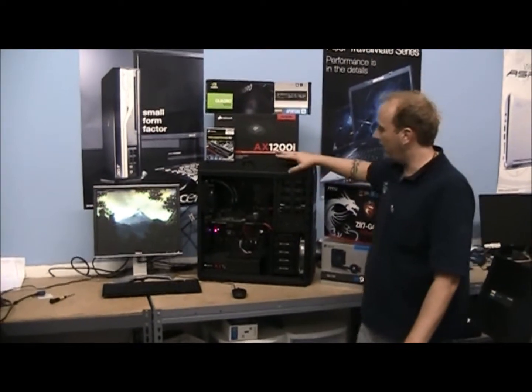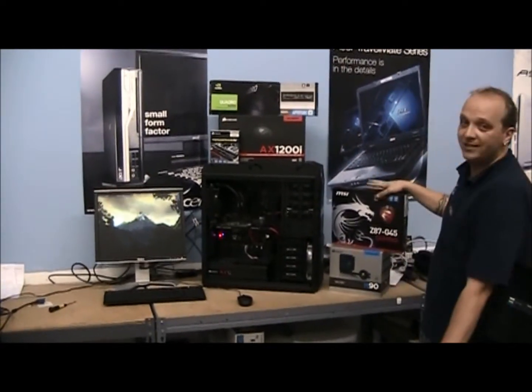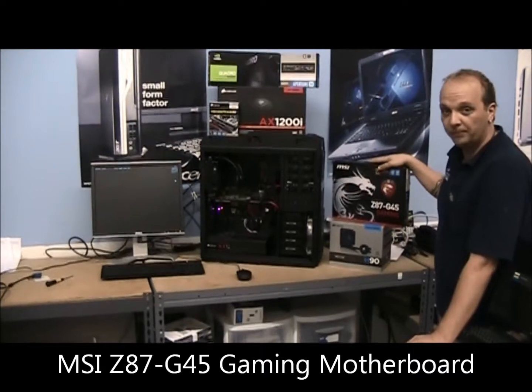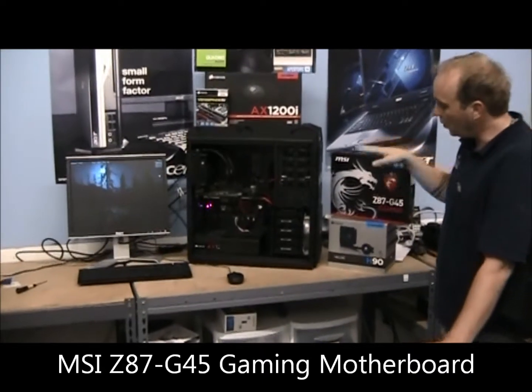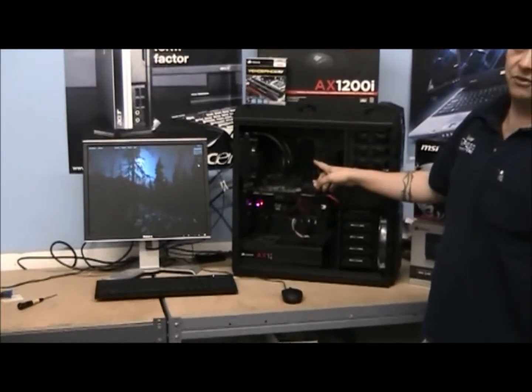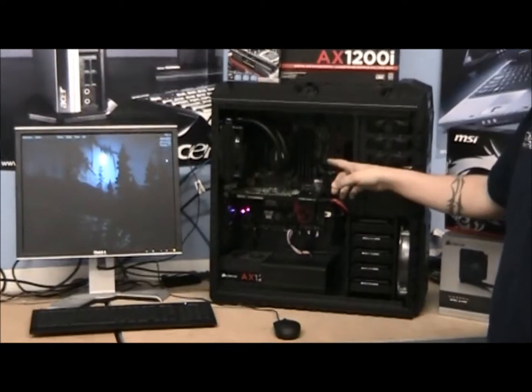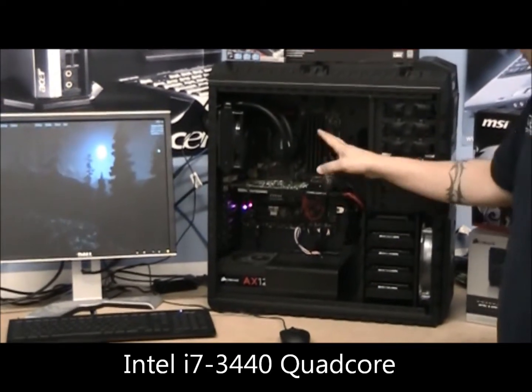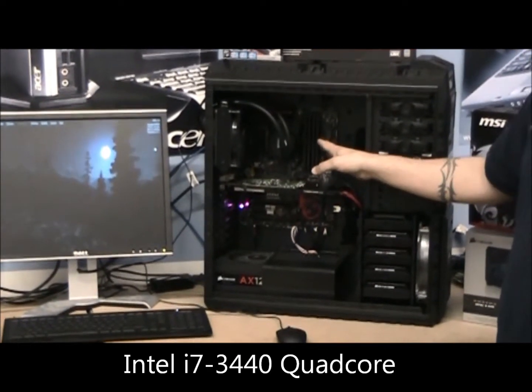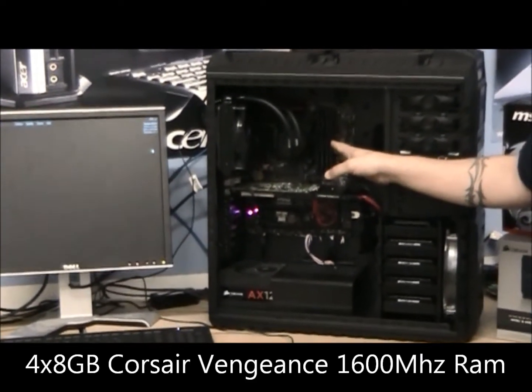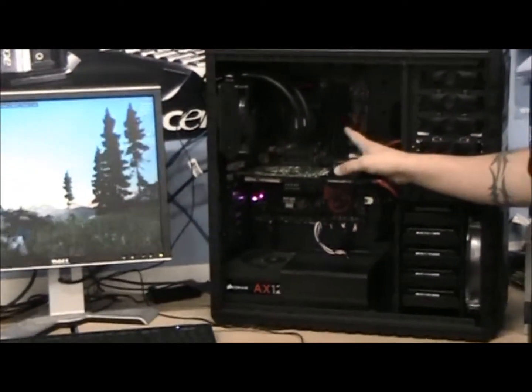We have the MSI Z87 gaming motherboard with an Intel i7 3.2 GHz CPU, 32GB of Corsair Vengeance DDR3 memory, so there's lots of room in there, lots of memory.